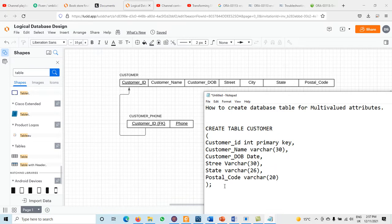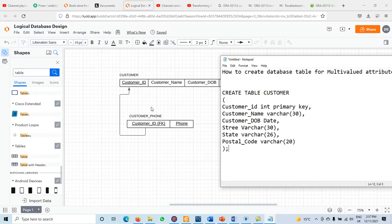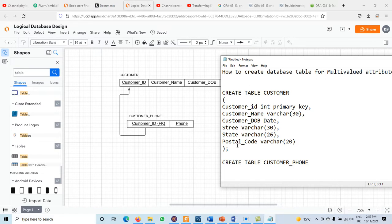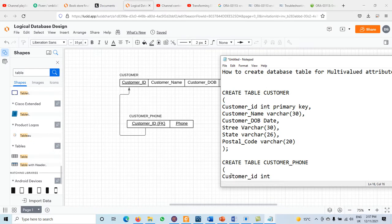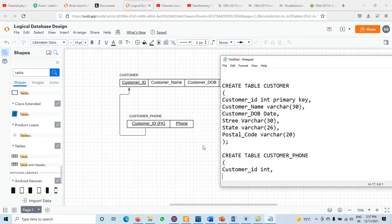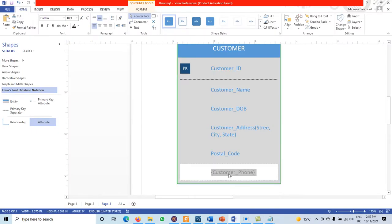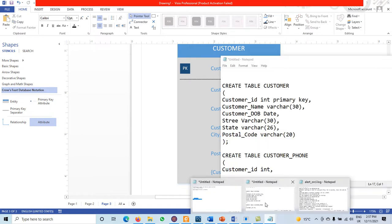Once the customer table is created and executed in the DBMS, we then create the second table — customer phone. CREATE TABLE customer_phone. In this new table we include the primary key of the first table, customer ID, which will be used as the foreign key. The multivalue attribute in the ER diagram was phone, shown with curly braces, so the second column is phone.